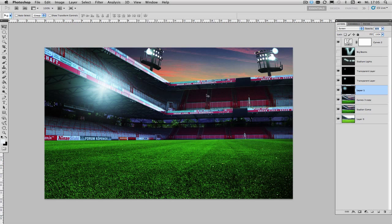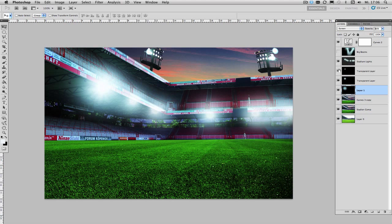Now if I do this for all of my light sources in the image it is going to look something like this.